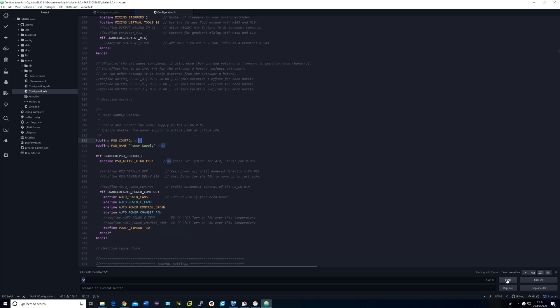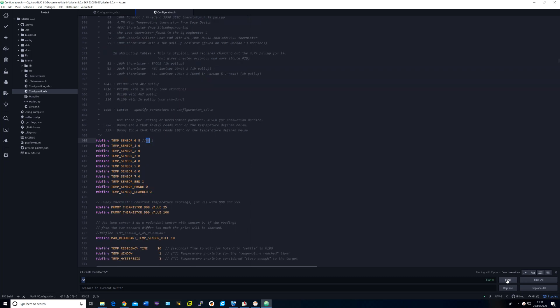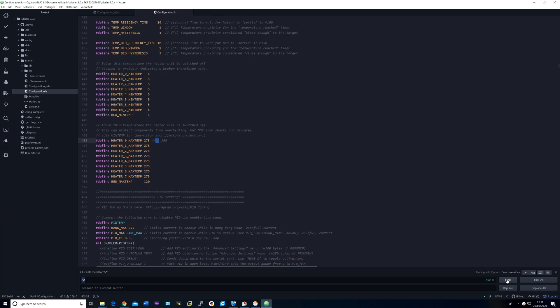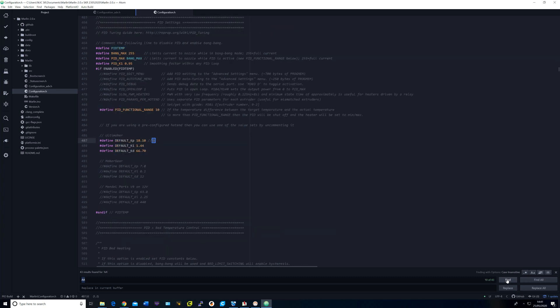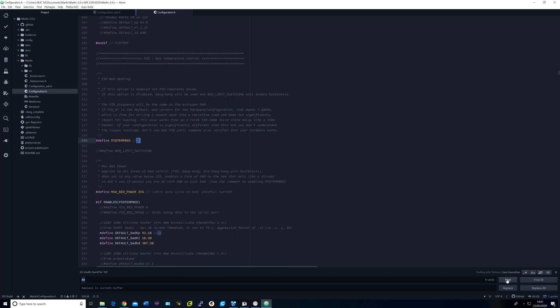I've uncommented the PSU control, the PSU name and set the PSU active high to true. I changed the temperature sensor to 5 for the Hemera and also set the maximum temperature to 275. These are my PID values for the hotend. And I have uncommented the PID for bed and these are my PID values for the bed.